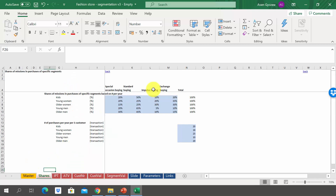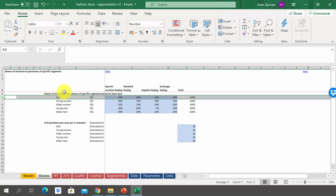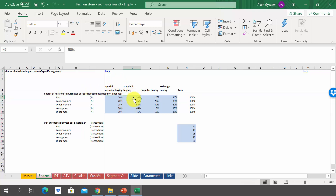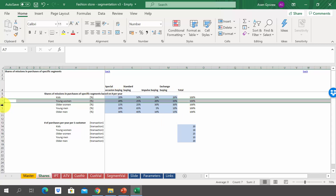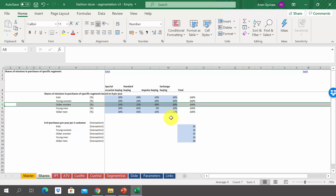In the sheet shares, we have the share of every mission per segment. For example, 20% of purchases are special occasions when it comes to kids, 50% standard buying, 10% impulse buying, and 20% exchange of wardrobe. We have described that for each and every segment, and obviously it will be different for every segment.